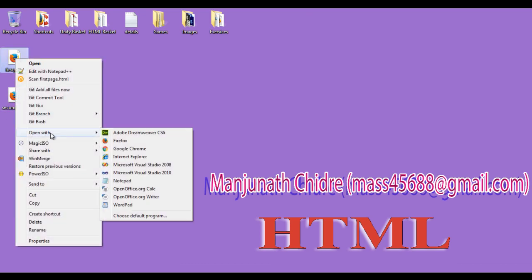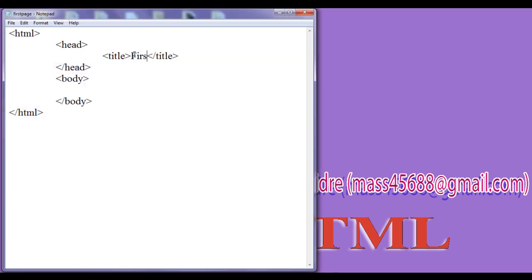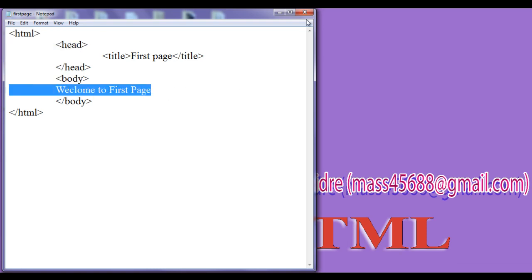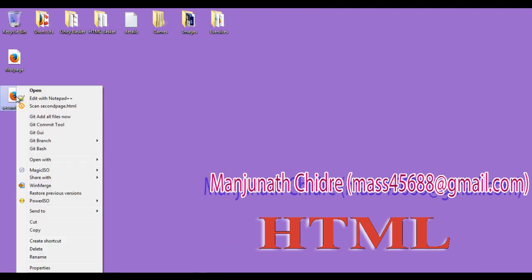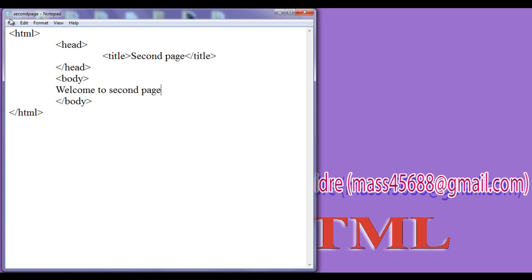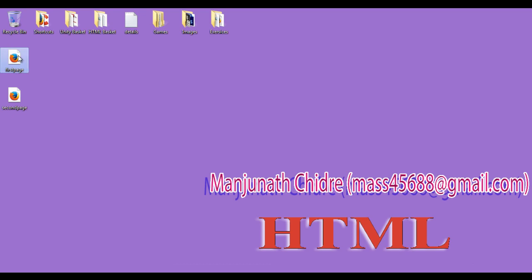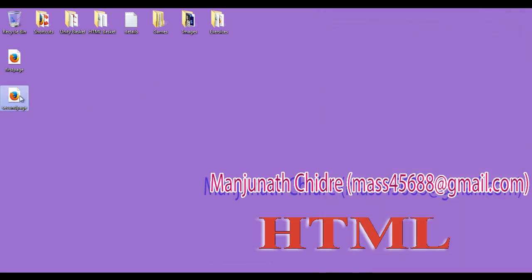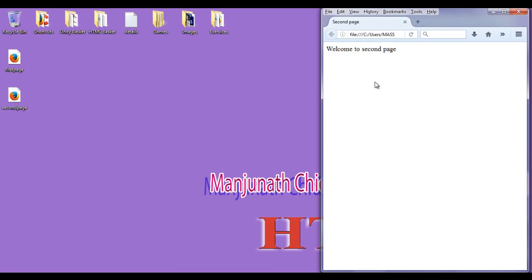I right-click firstpage.html and open it with Notepad. I give the title as 'First Page' and in the body I write 'Welcome to First Page'. File > Save. Similarly, I open secondpage.html in Notepad, give the title as 'Second Page', and in the body section write 'Welcome to Second Page'. File > Save. Now we have two pages — one shows 'Welcome to First Page' and the other shows 'Welcome to Second Page'.